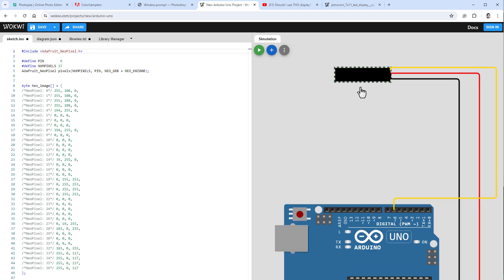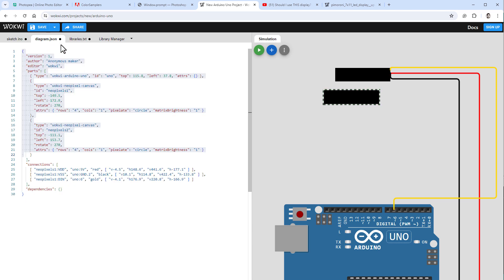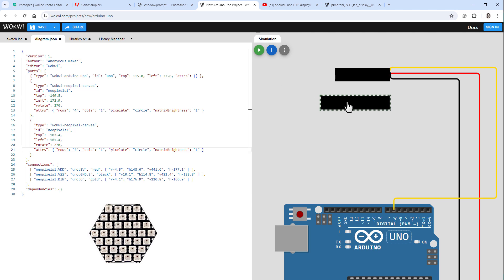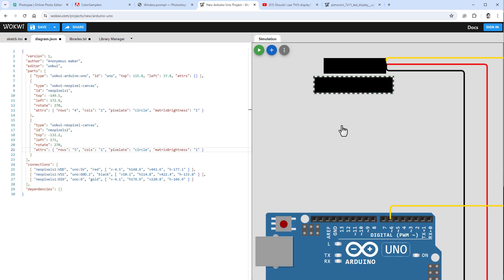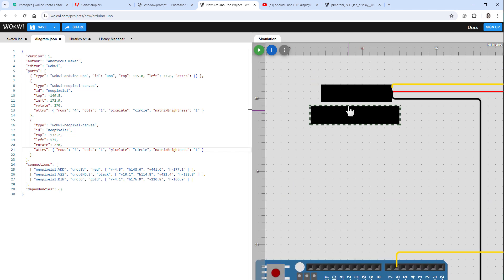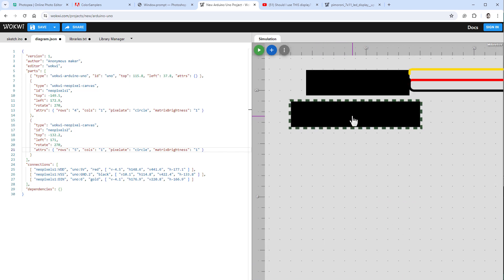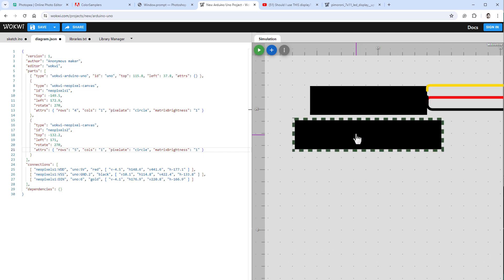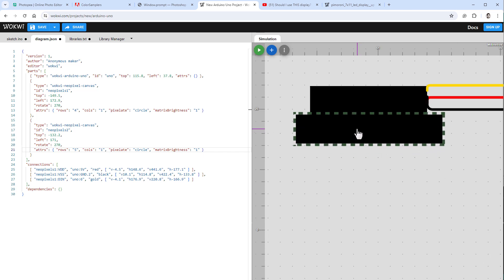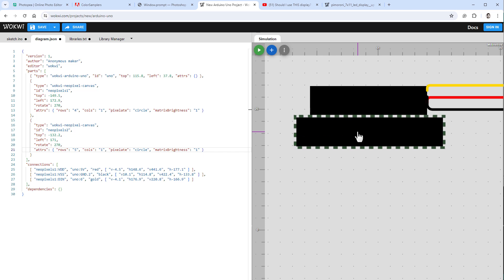Copy and paste the display, then jump into diagram.json and change the number of rows to 5 for the second line. Positioning is tricky because of grid snapping — press G to see the grid, and hold Shift while dragging to move without snapping. Position the second line right next to the first.